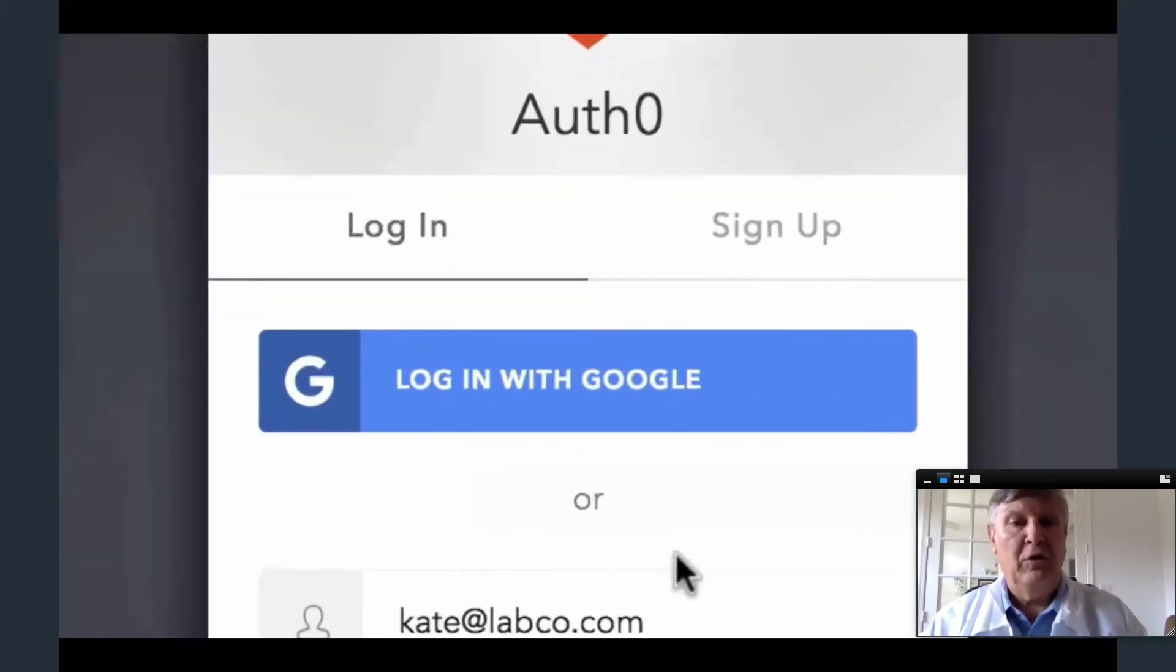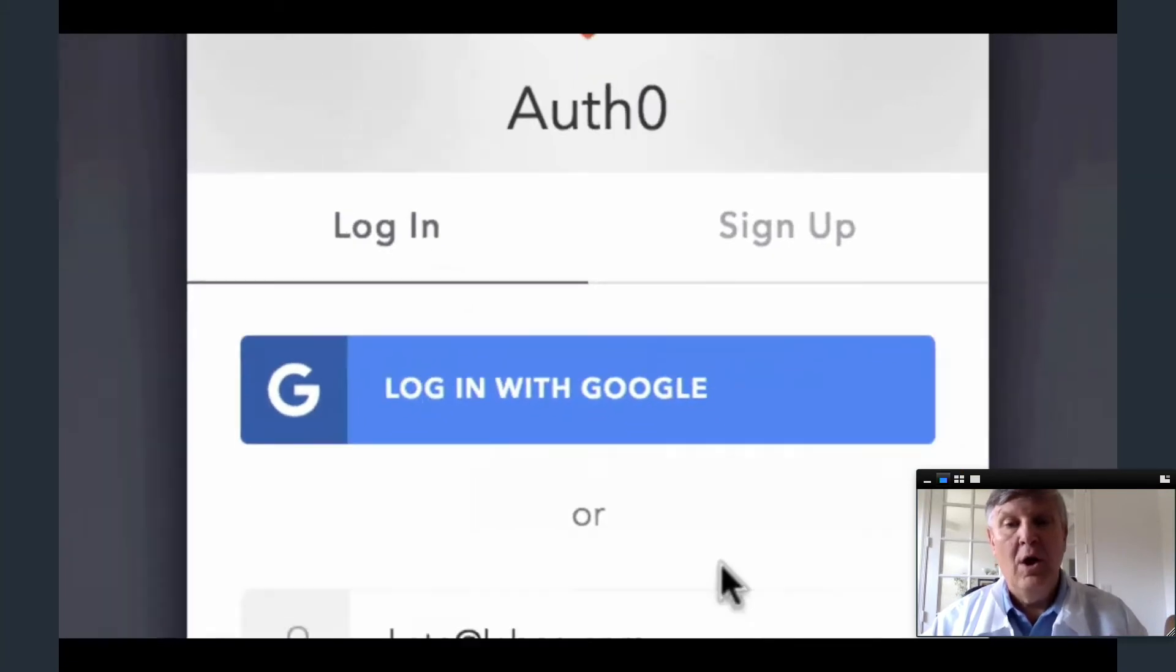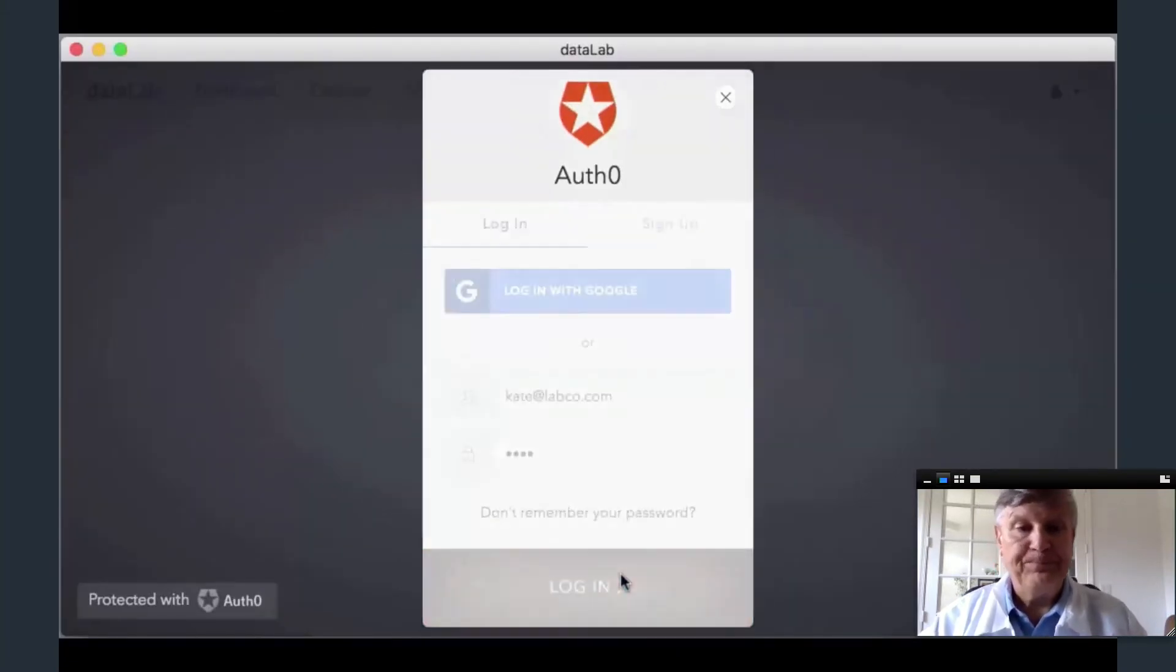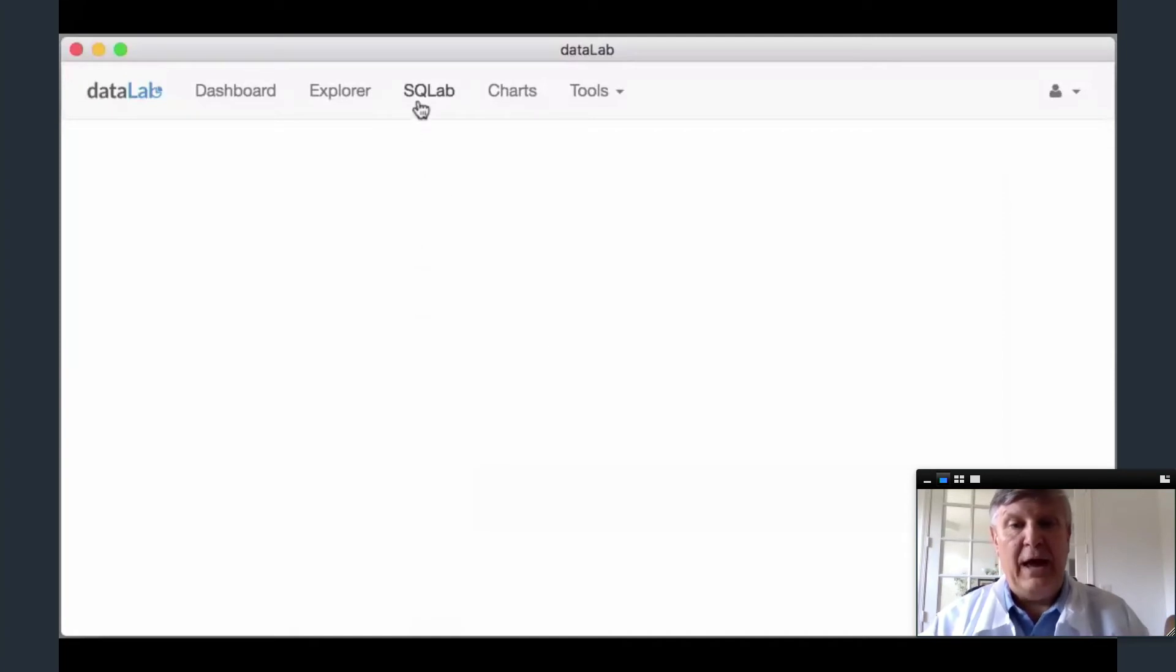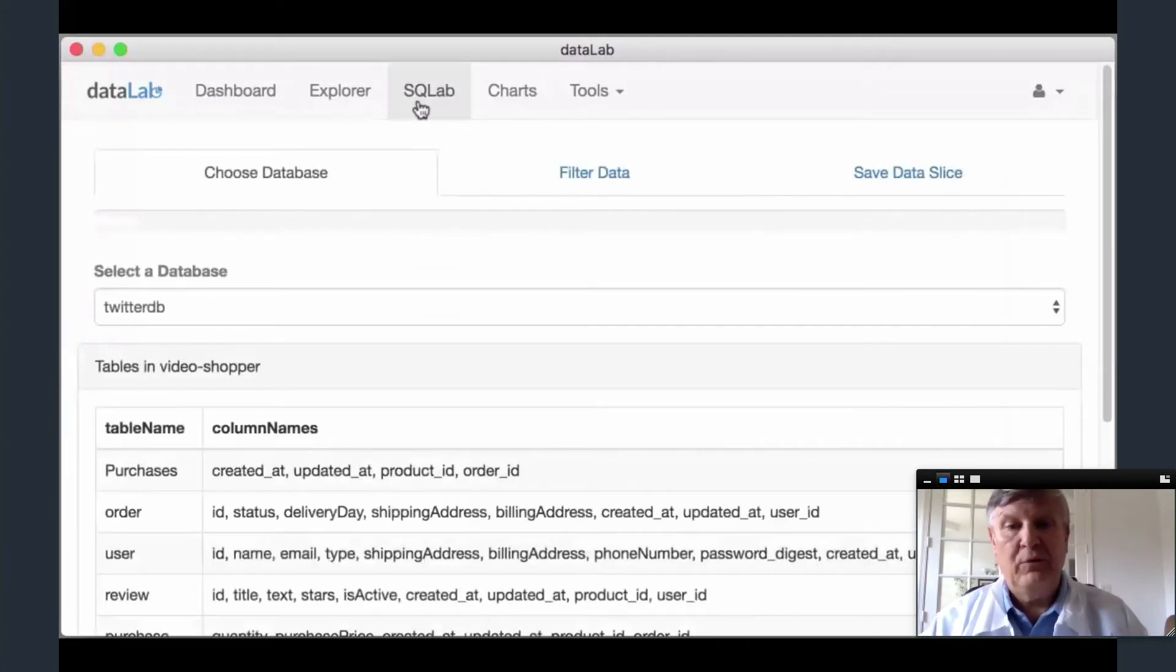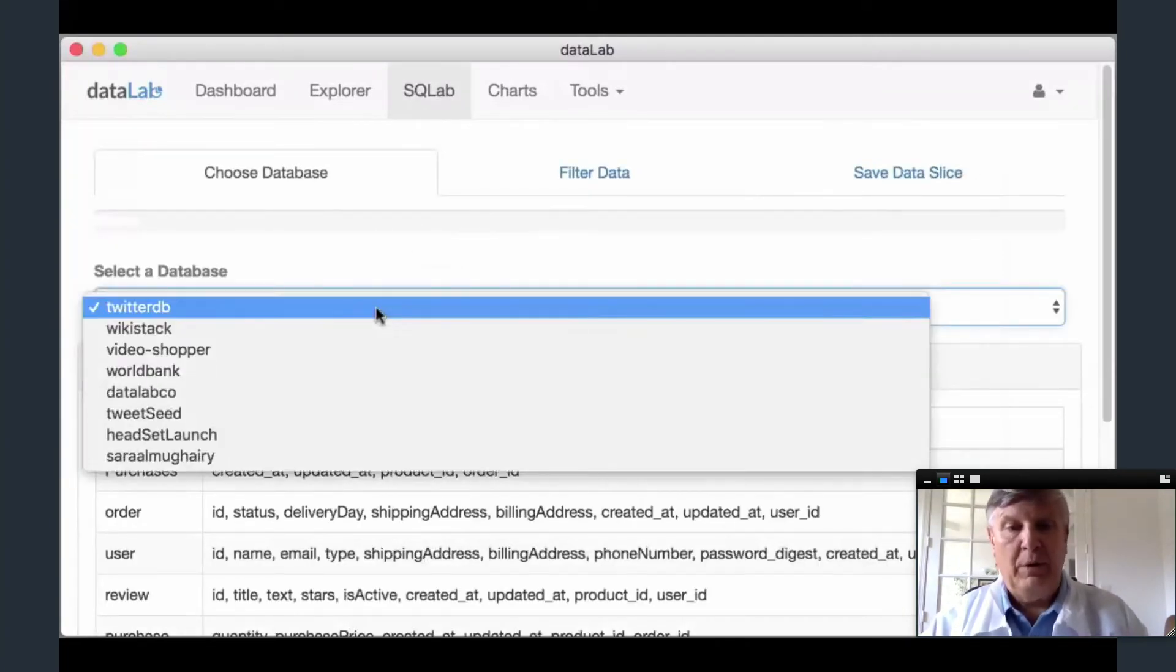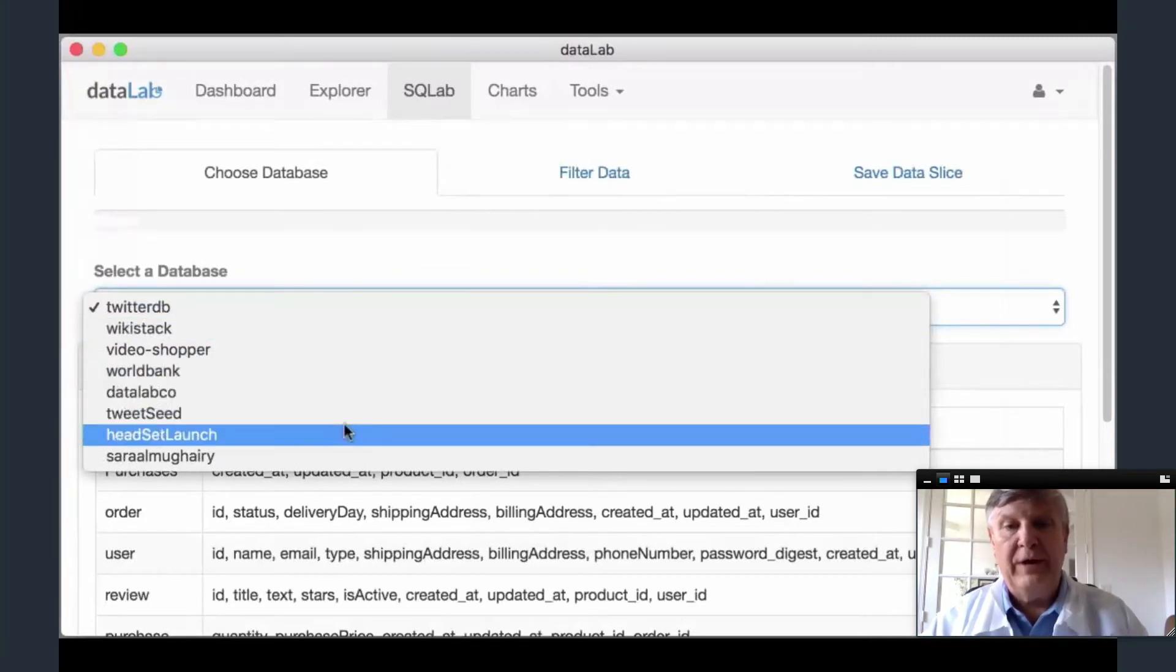After logging in, Kate goes to SQL Lab to get information from her company's database. After selecting from a list of available databases on the local network, she will see current tables and columns. To then filter the data, Kate enters a SQL query and sees the results.